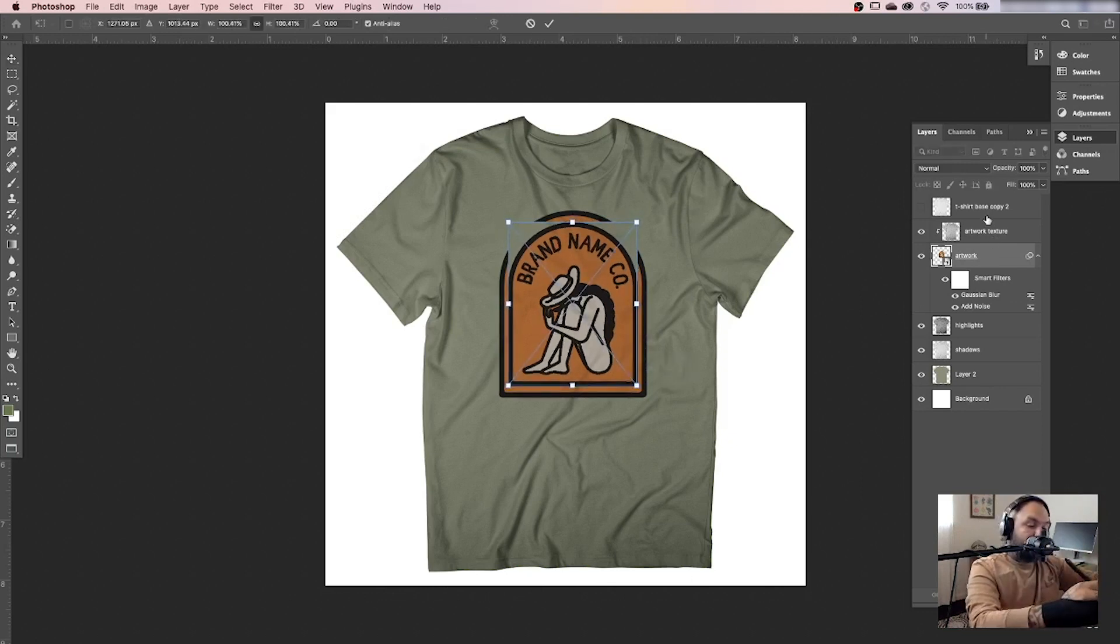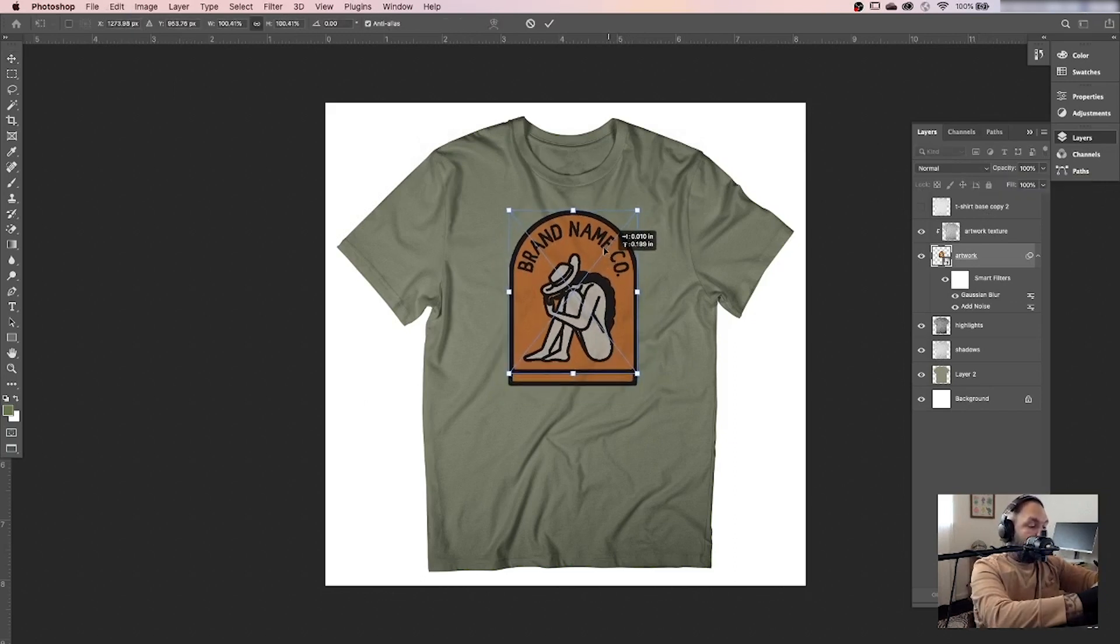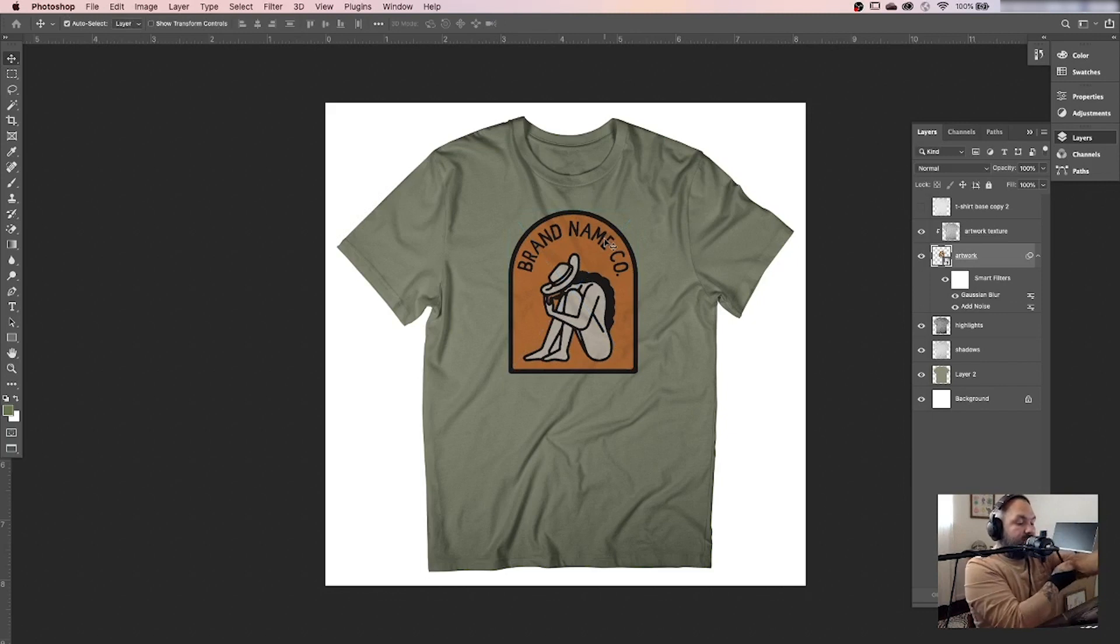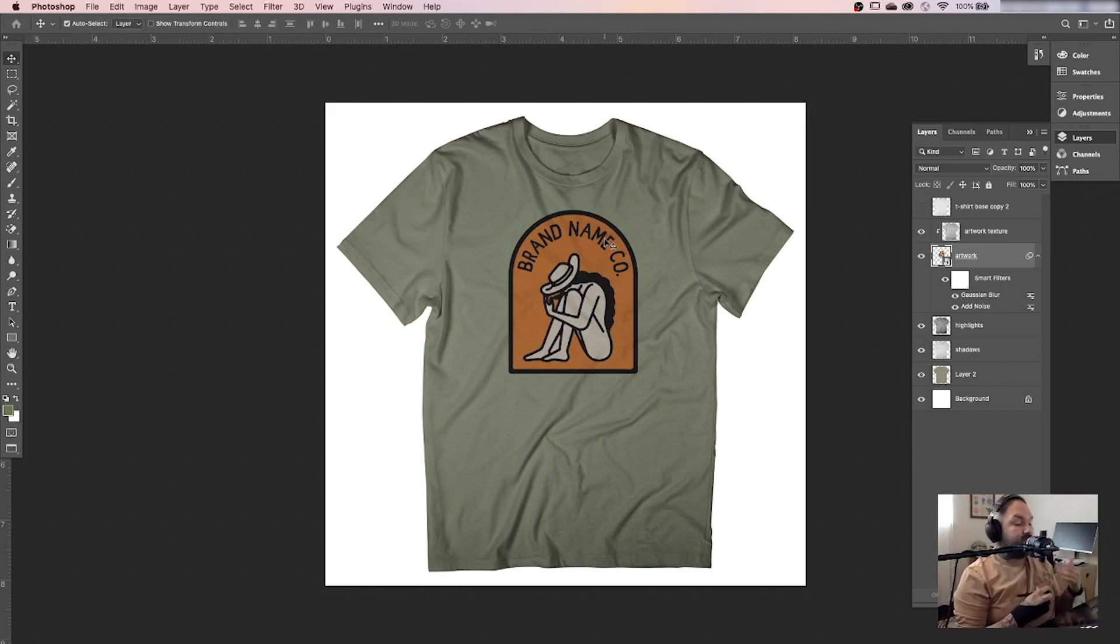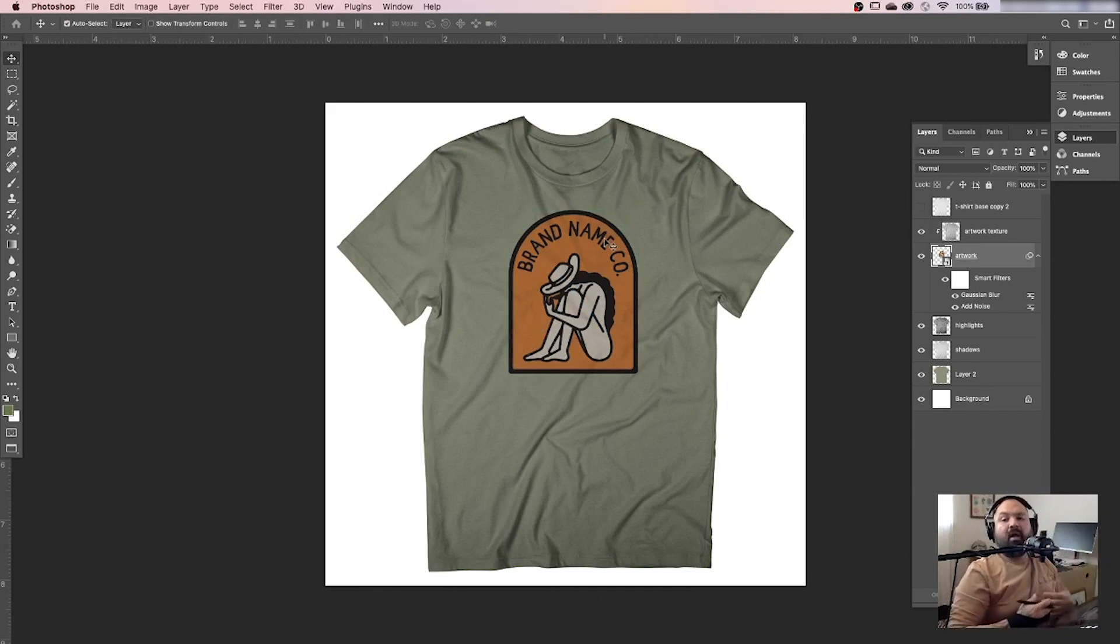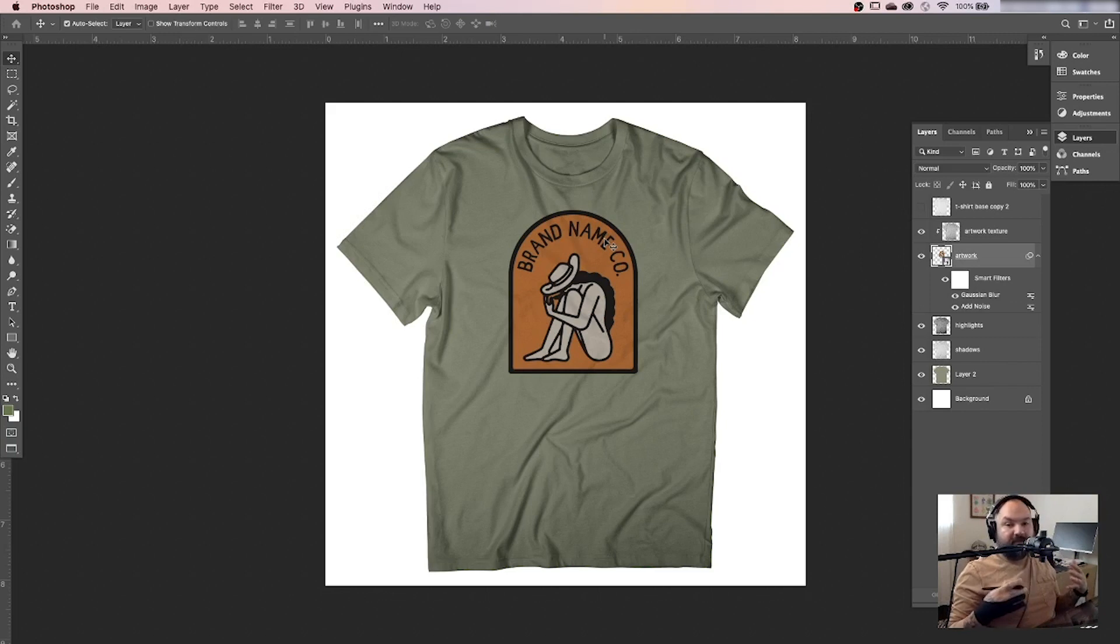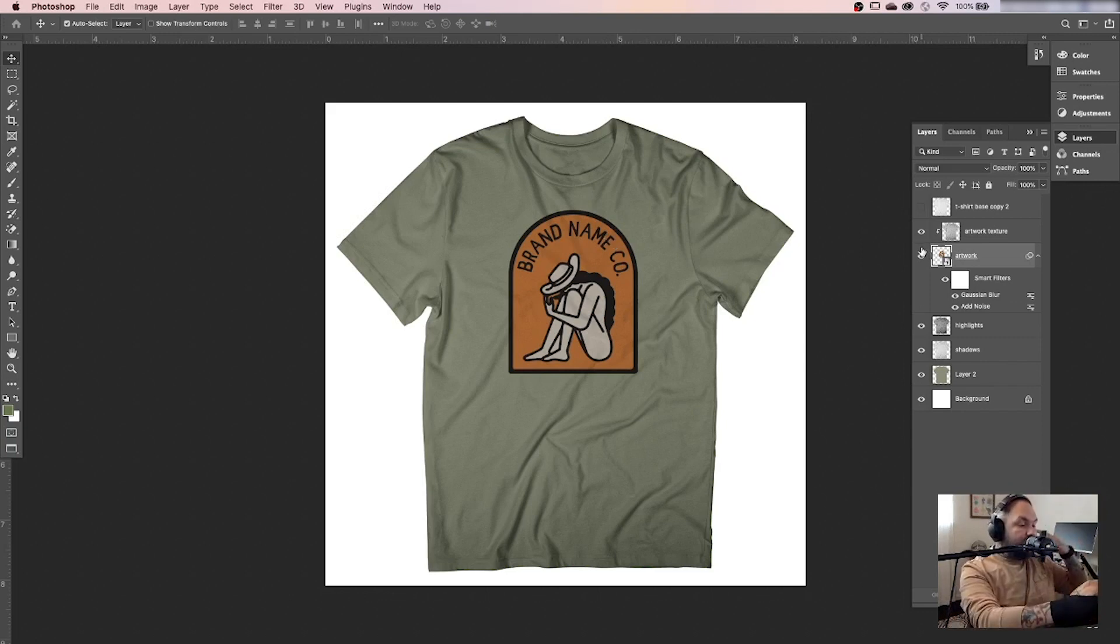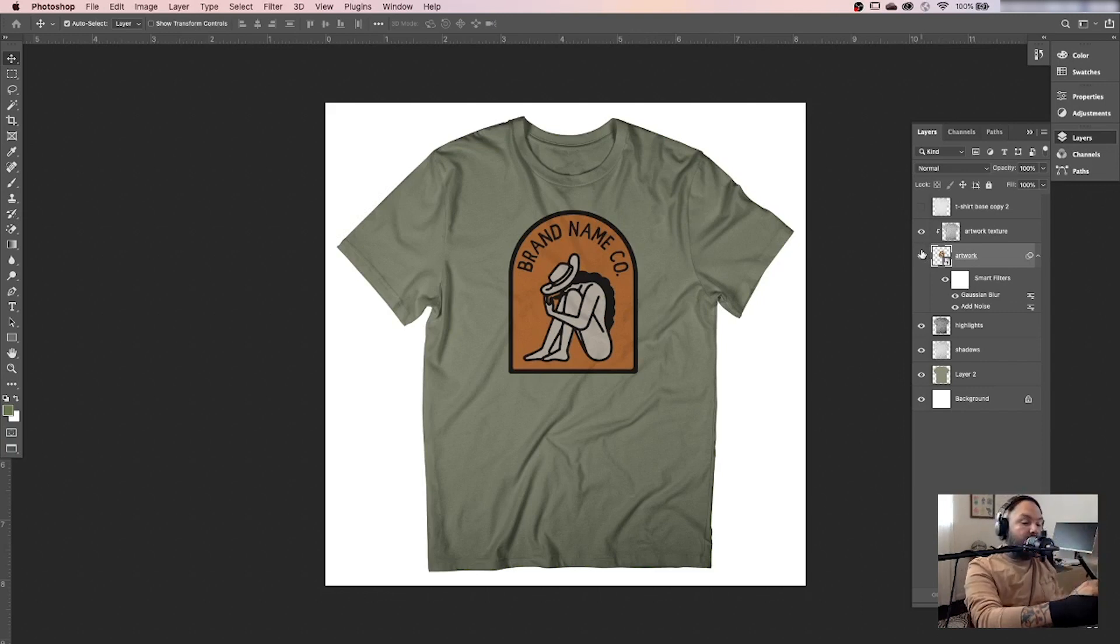All right. I'm going to shrink that down a little bit and place it where I want it. That's pretty good. Now there is another step that I like to do, especially when I'm doing t-shirts, because the fabric has this wrinkle texture.